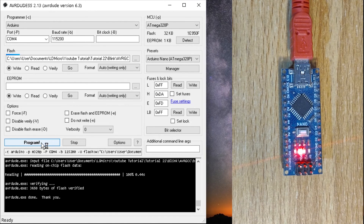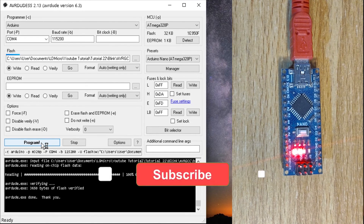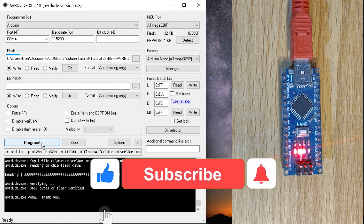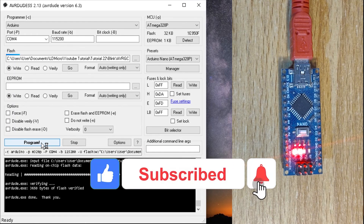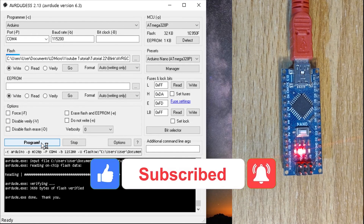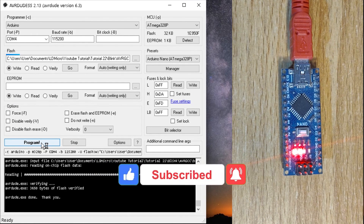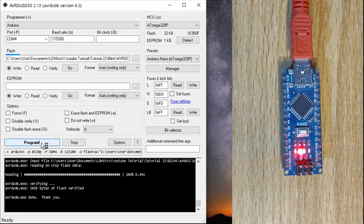Thanks for watching. Did you enjoy this tutorial? Please hit the Like button. Also hit the Subscribe button if you have not, and the bell next to it for future notifications.